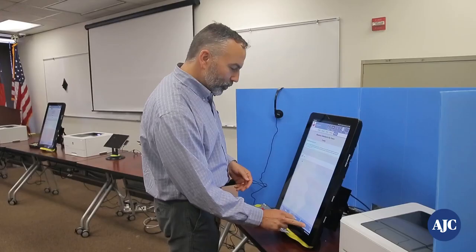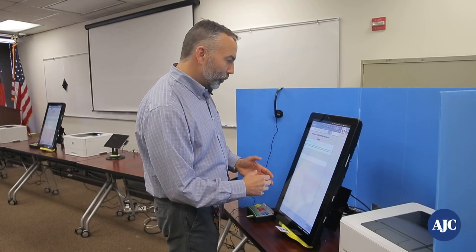When I'm done with the ballot, I am presented with a review screen. I can scroll down and verify who I voted for for each contest.